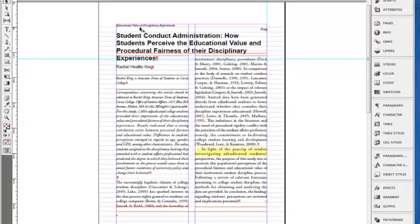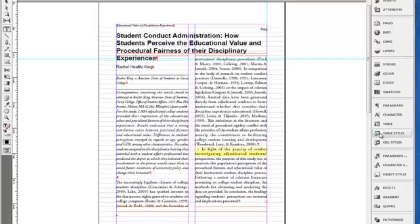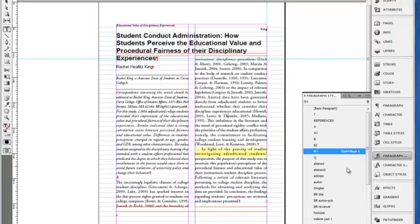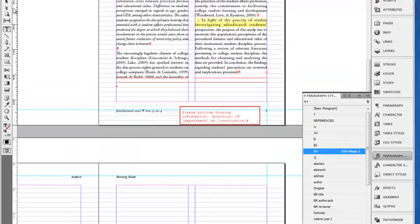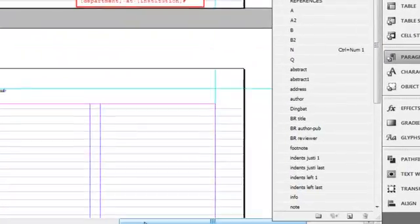When I place the document, most of these paragraphs of text here are the normal paragraph style or the letter N, and most of them come through alright.